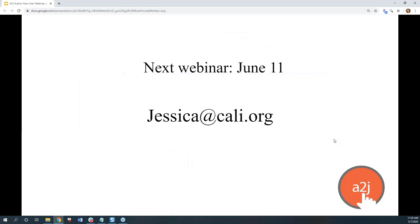Our next webinar is June 11th — it's not the first Thursday of June because we have our CALI Conference that week, so we're doing it the second Thursday at 11 a.m. Central. Note that the CALI Conference is free, but the swag bag is $25 if you want the really cool CALI swag.